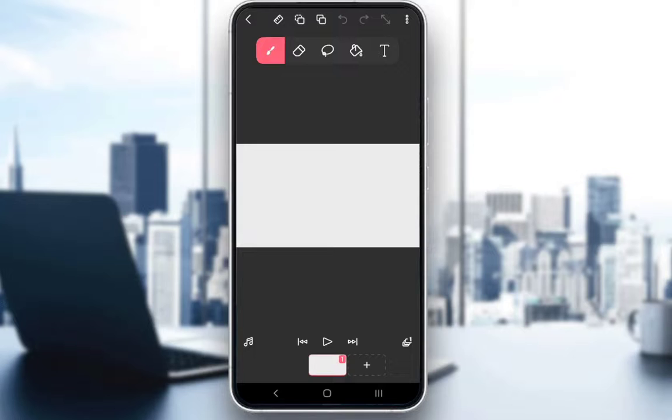In this video, I'll be explaining to you how you can use the rotoscoping method for animation in Flipaclip. So let's get right into it.